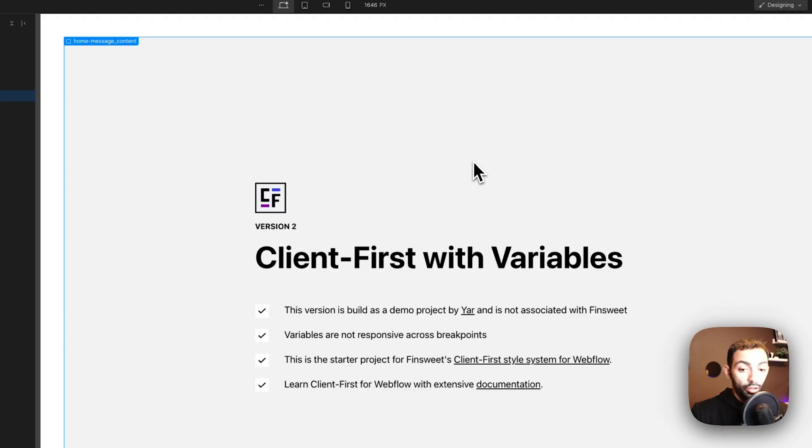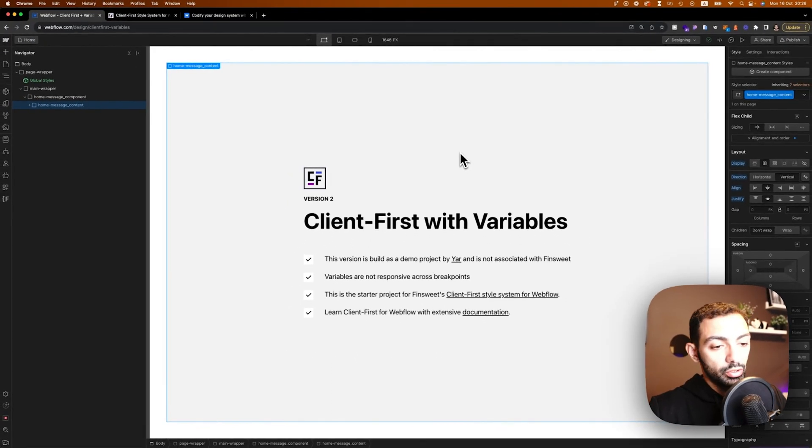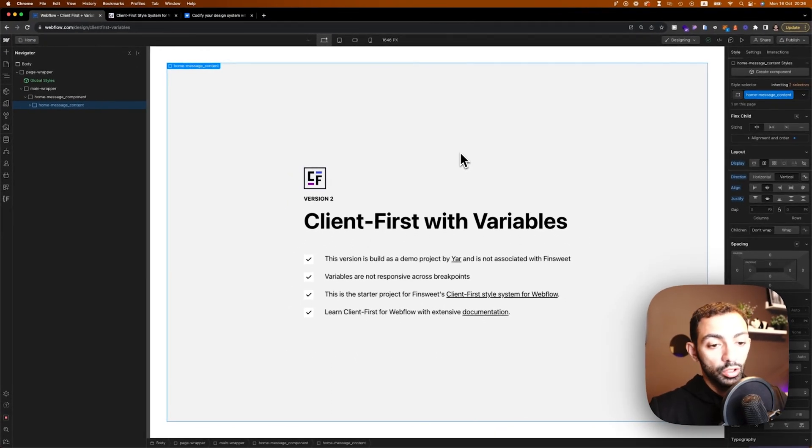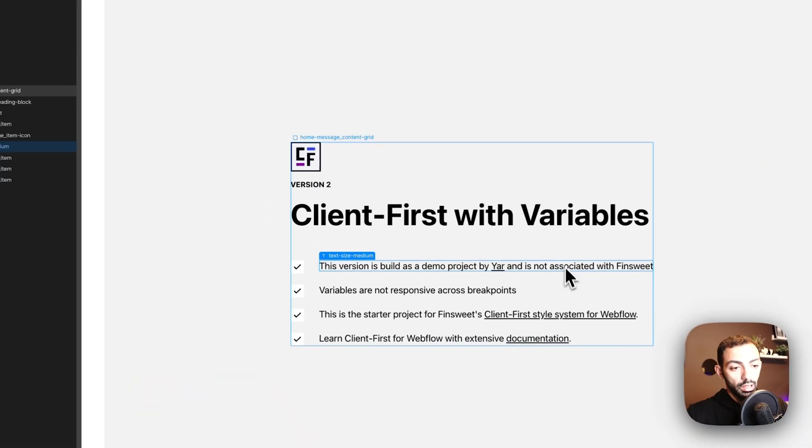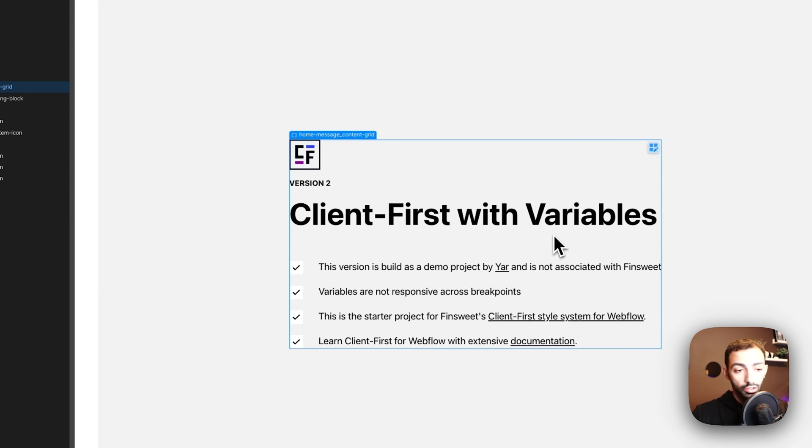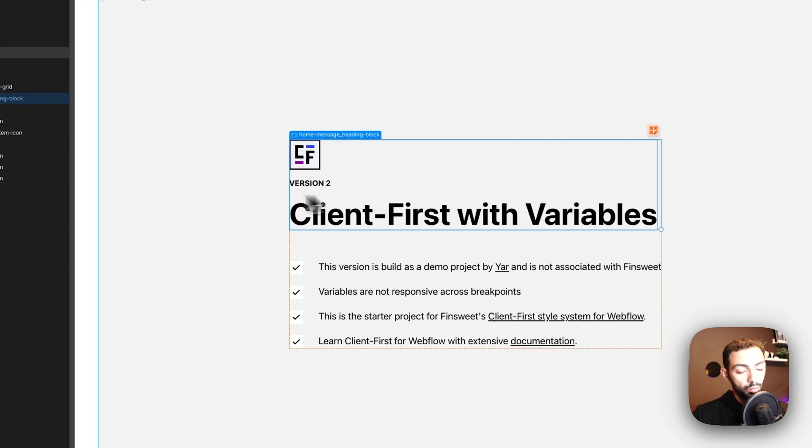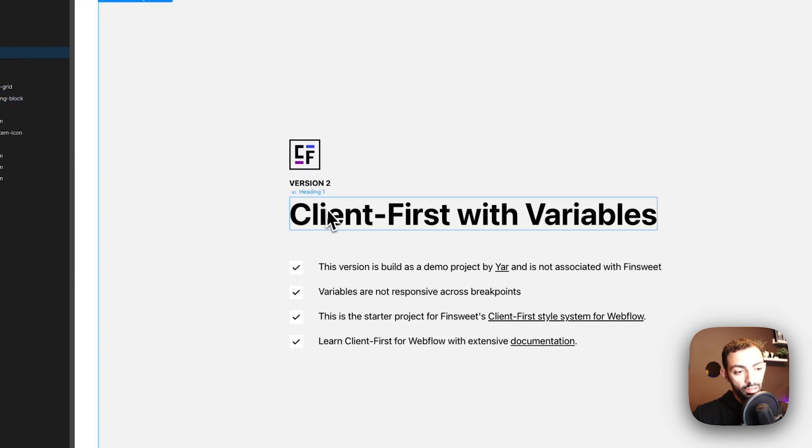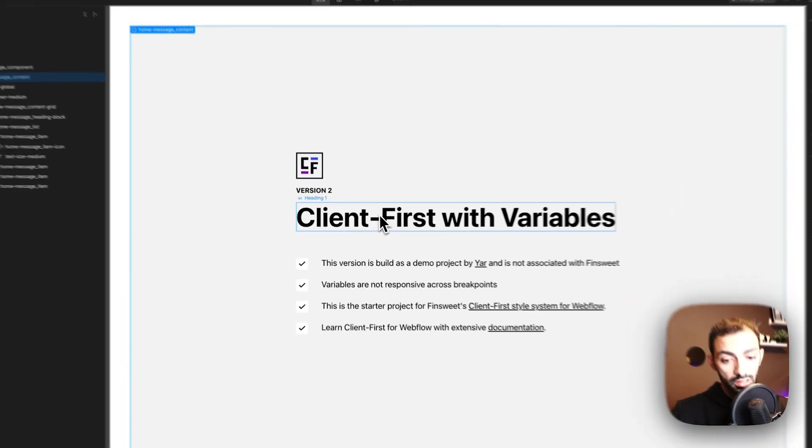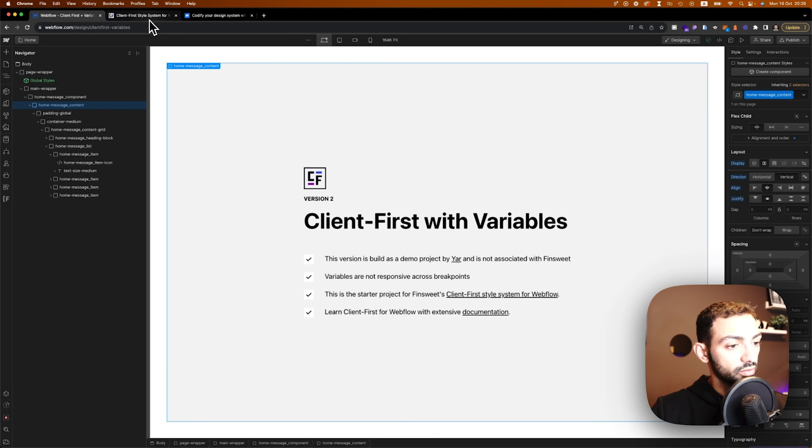All right, so let's get to it. First, I would like to point out that I'm not associated with Finsweet. I'm building this only for demo purposes for this video. So this is built on top of the Finsweet Client First project starter that you can get on the Client First website.